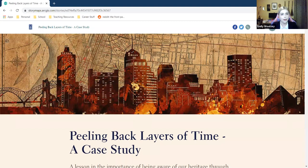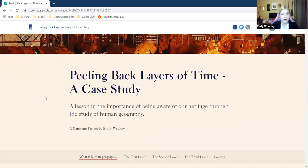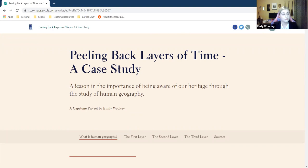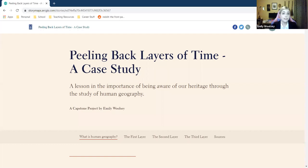Let me switch back to the story map. I want to brag on this a little bit — we have a historic map of Memphis in the background with a Memphis skyline, setting the tone for the case study. There's a title and brief description about the lesson's importance of being aware of our heritage through the study of human geography. Students would access this website through their own laptops. The lecture is based on the text here, but I wouldn't just be reading straight off of it.